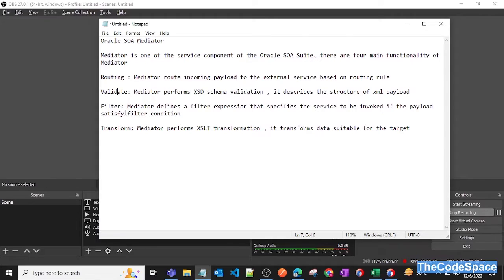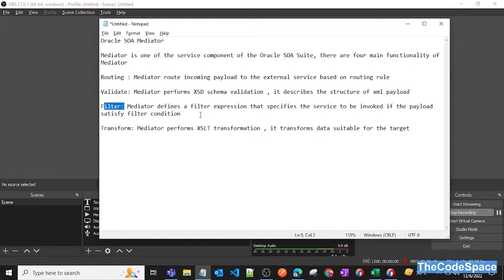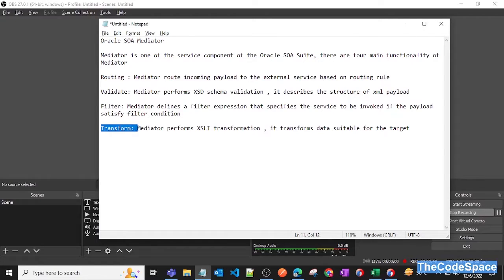Third is filter, so if we want to add some filtering logic on the payload, we can do that with the help of mediator. And also one thing is transform, so we can also do some accessibility transformation while using mediator.